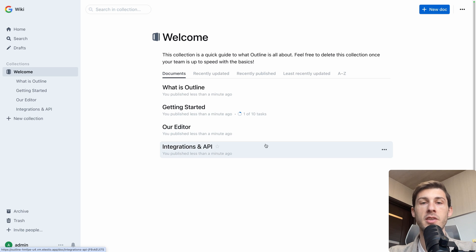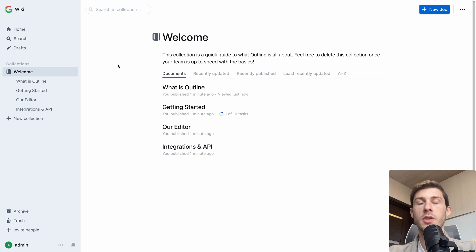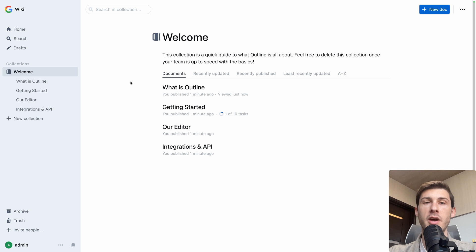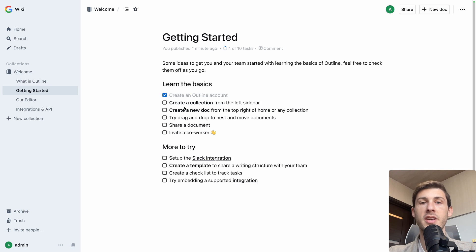Our editor and integration and API, everything to know how it works, what it is and what to do to use Outline. As we are seeing together what is Outline, I won't open this one but let's start with the getting started guide.